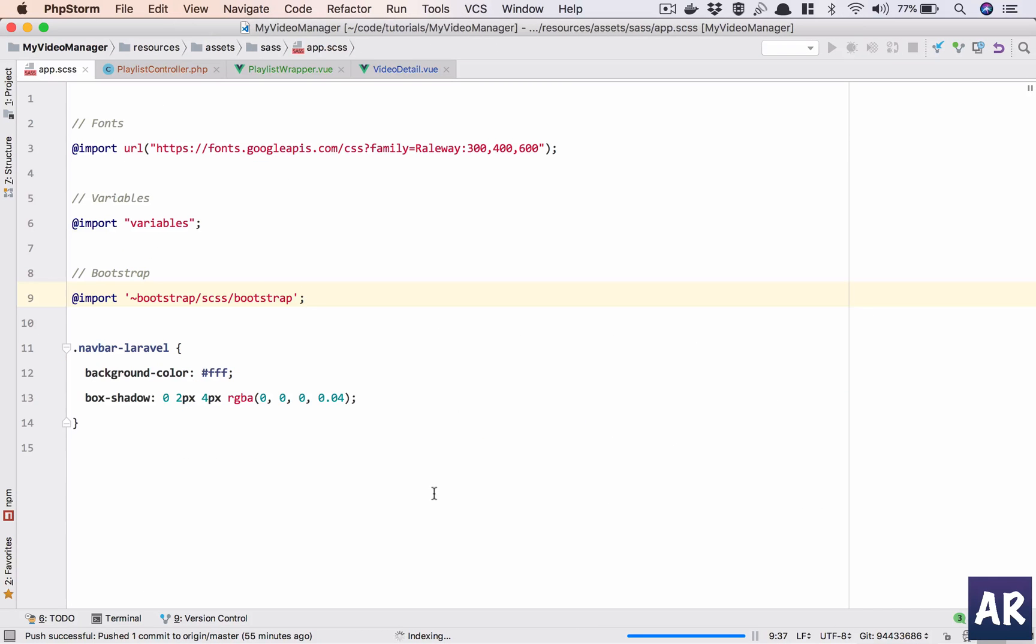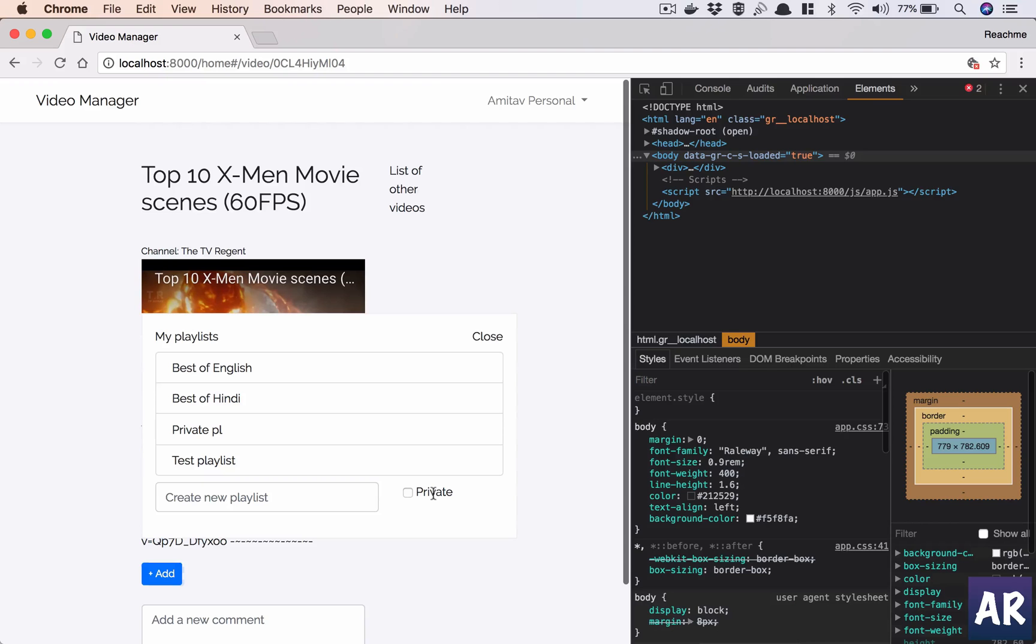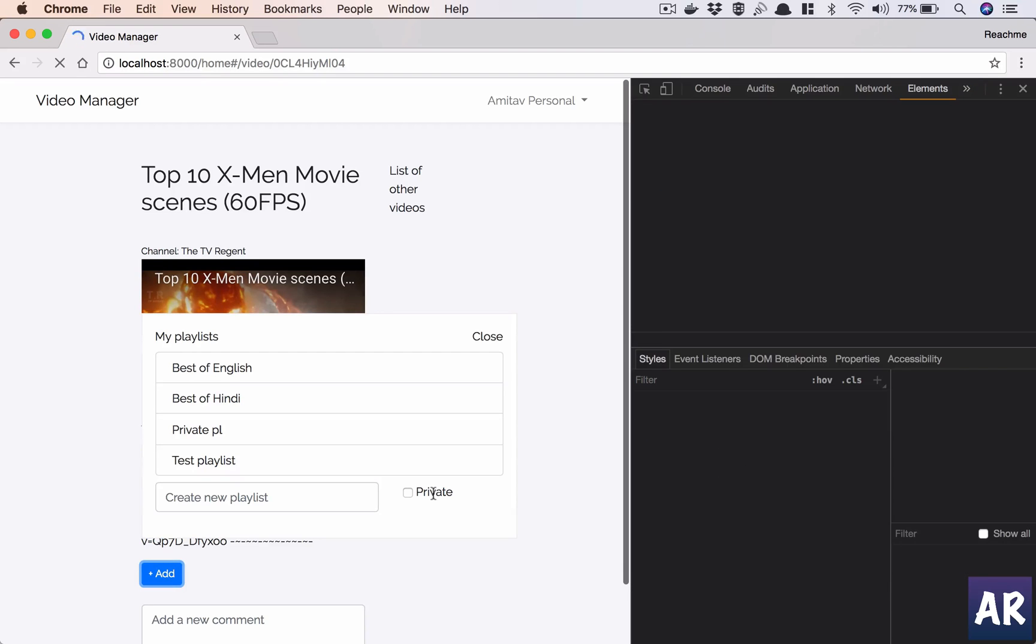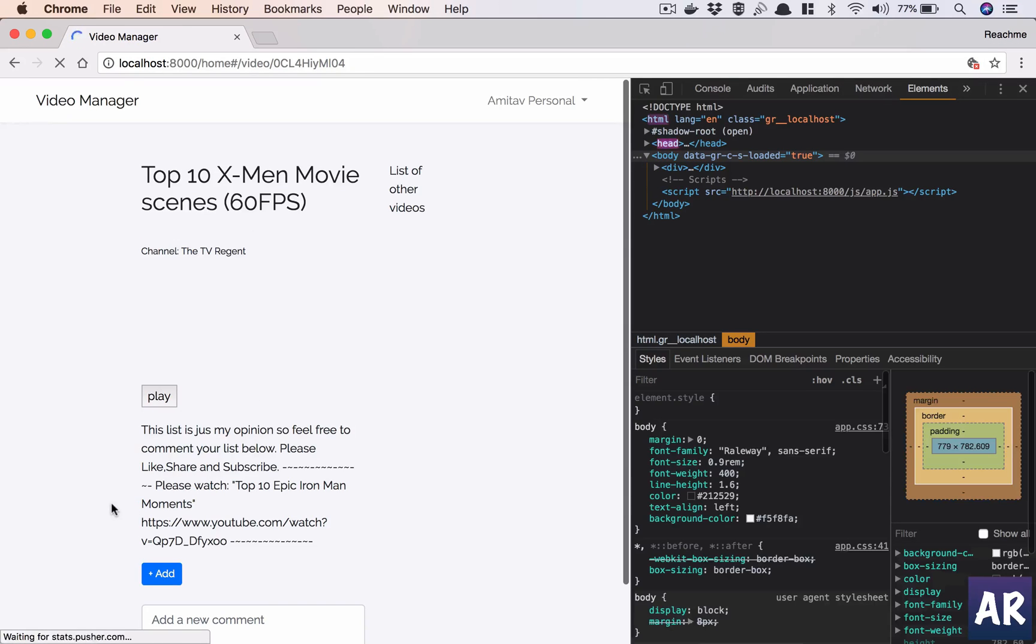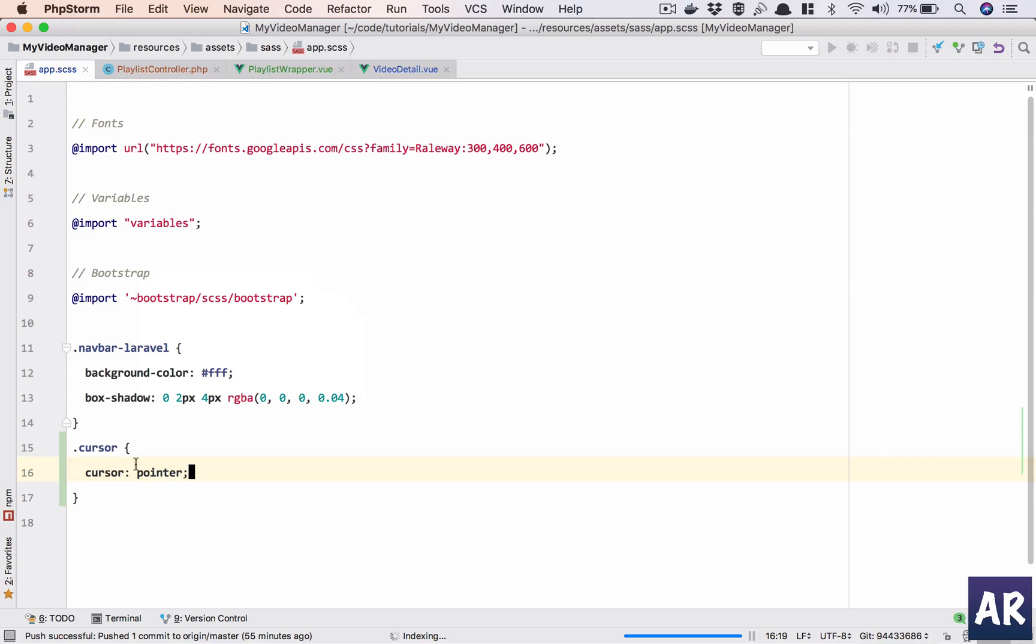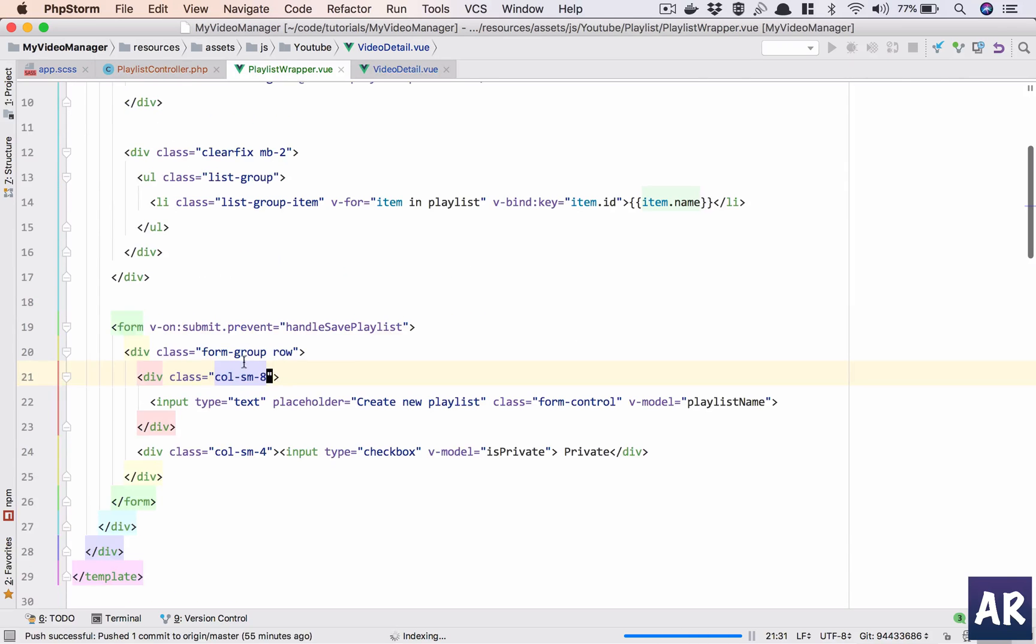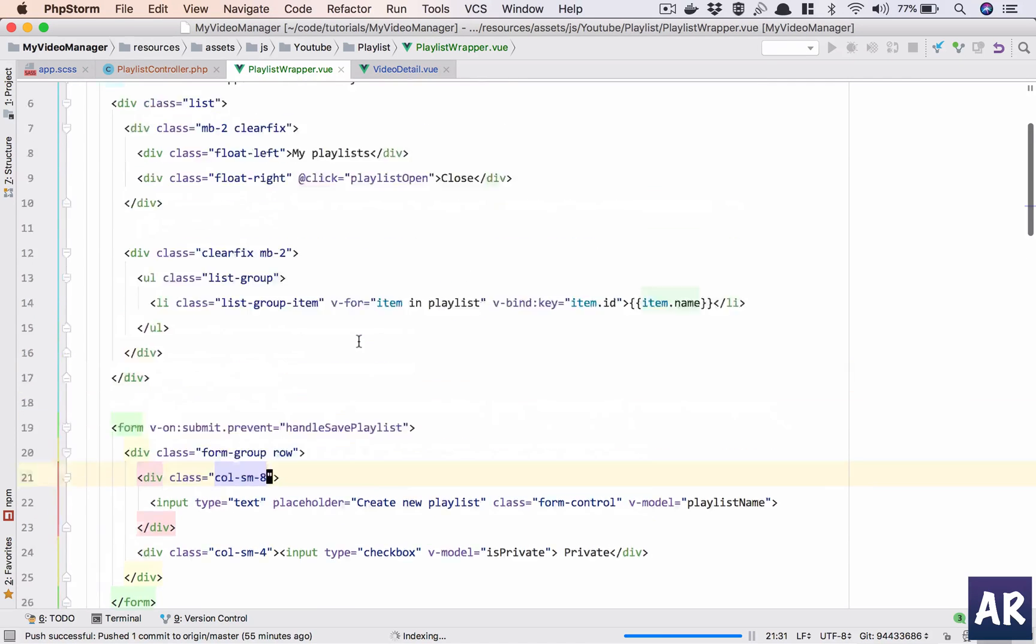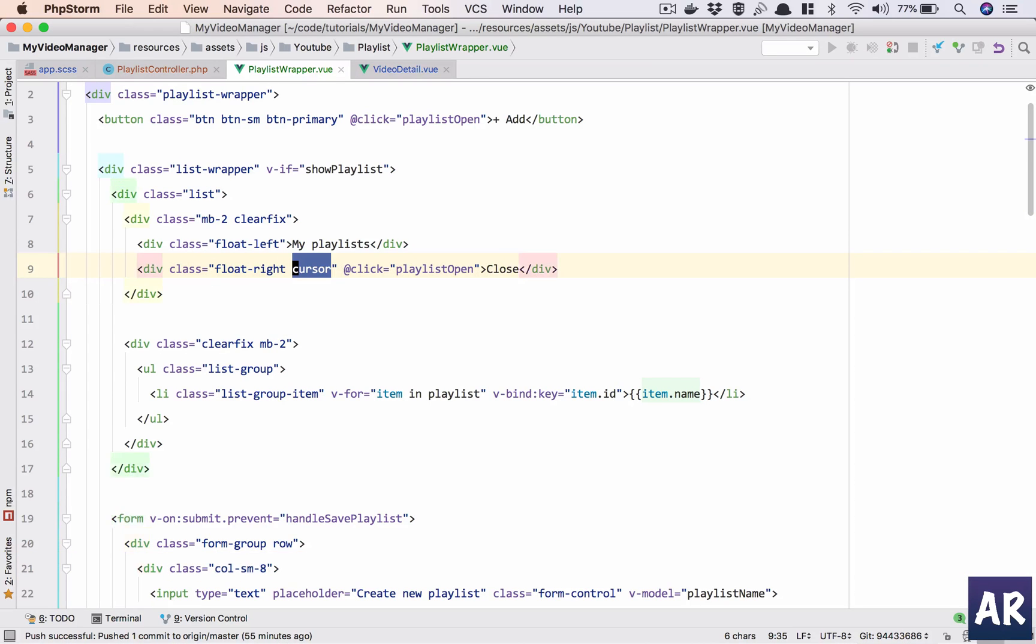So yeah, in the next video we, oh by the way why don't we do a small little thing which is in here I'll have cursor, what is that, cursor pointer if I'm not wrong.